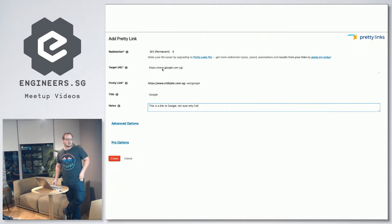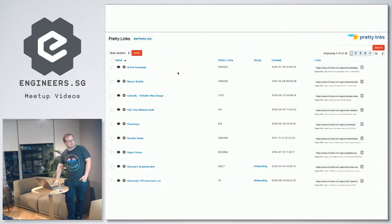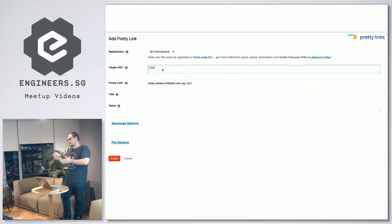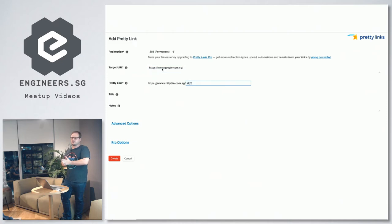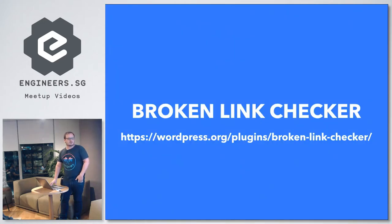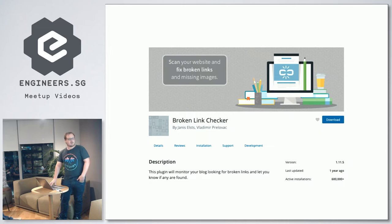Clients sometimes have very long PDF download URLs like wp-content/uploads/2018/11/long-file-name. Instead of sending that out, you can pop it in Pretty Links and just use something like /download — it's all tracked as well. Next is Broken Link Checker, which is a good SEO one. I can pop these slides up at the end if you want.